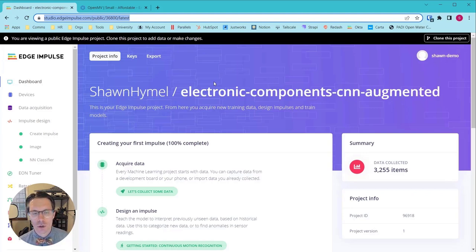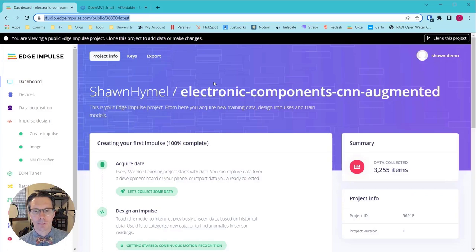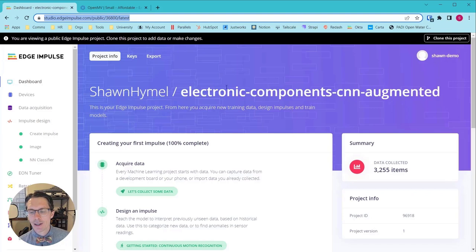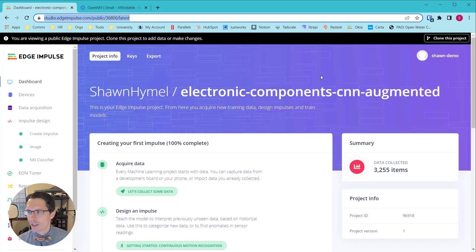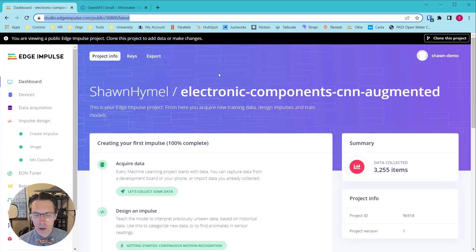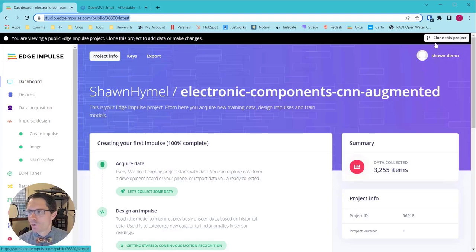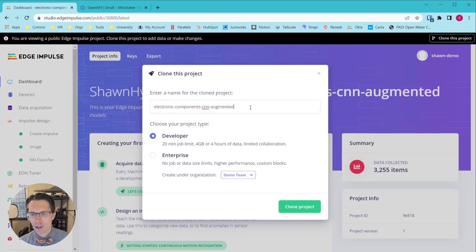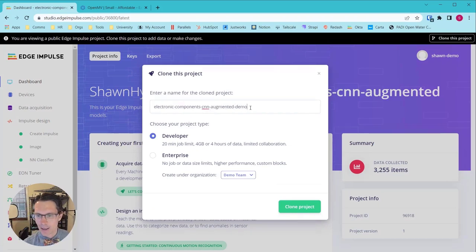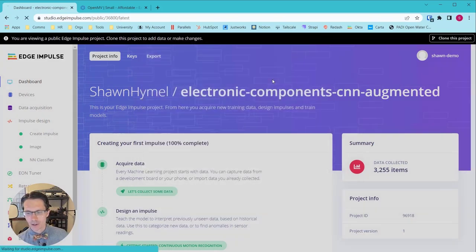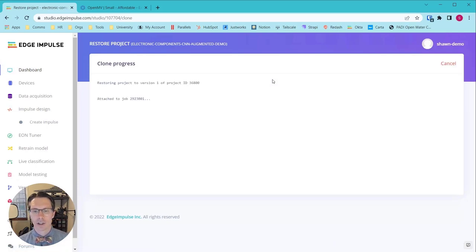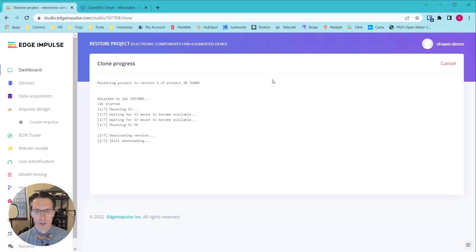So if you go to studio.edgeimpulse.com/public/368000/latest, you can see the public version of that project that I put here. Create an account on Edge Impulse if you have not done so, and you will want to click Clone this project. Give this project a name, and I'm going to add demo behind this so we know that this is our demo project, and wait a moment while that project is cloned into your account.